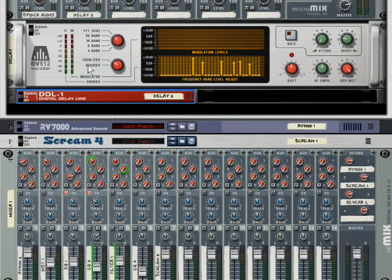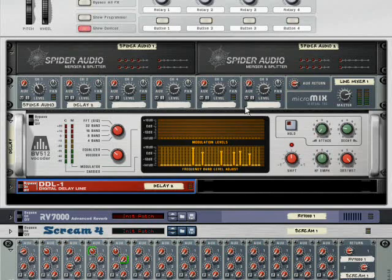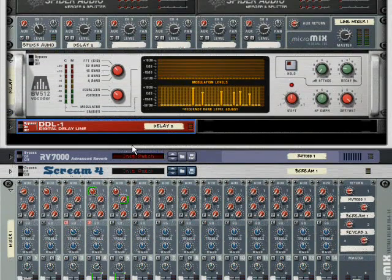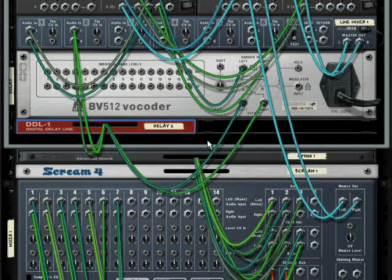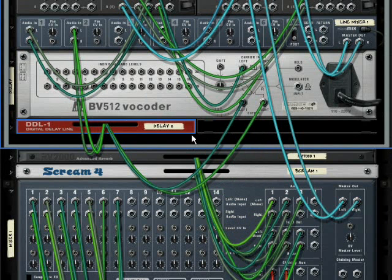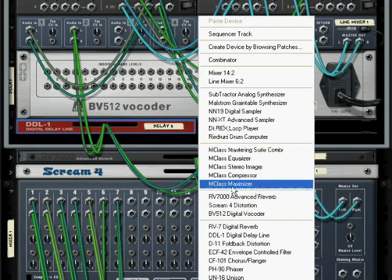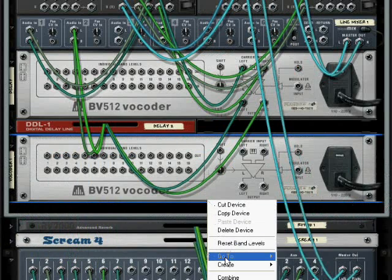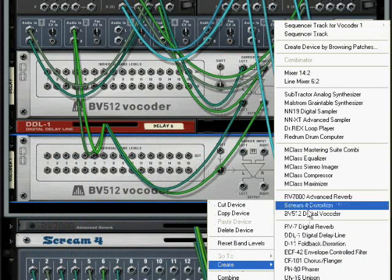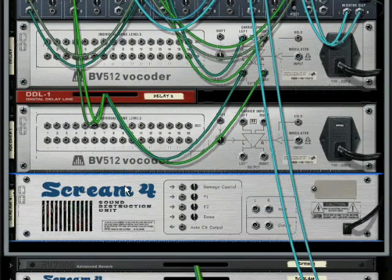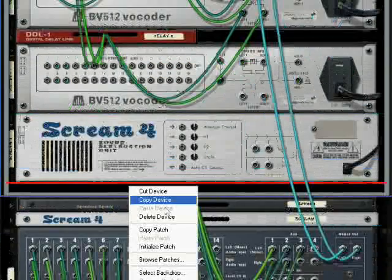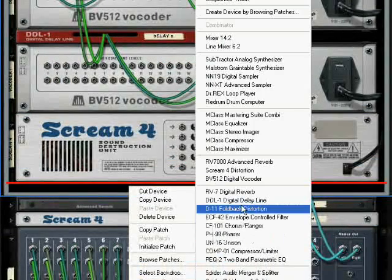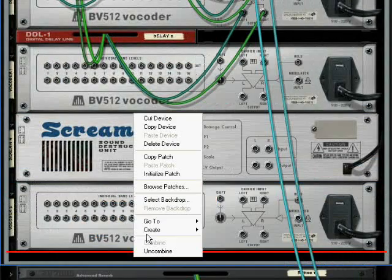So now, of course, you're aware that we have four additional channels here to work with. So what we can do is very easily, let me make sure I've got this in the right position here, we can very easily hold shift, create another vocoder. This time we'll do, let's say, distortion. I'm not going to wire it up just yet because I'm going to create another vocoder. And we'll do reverb.